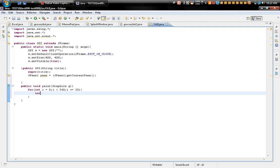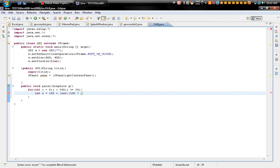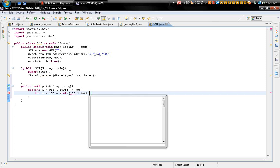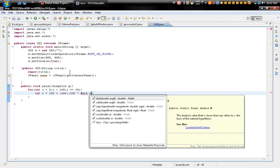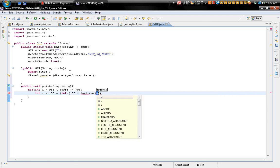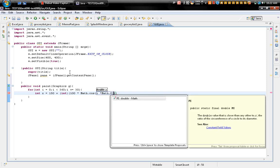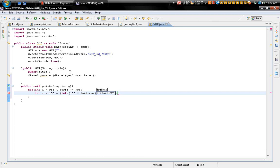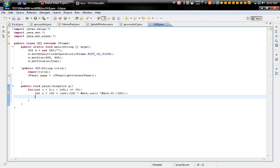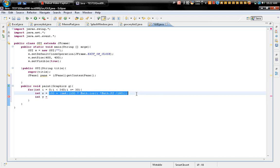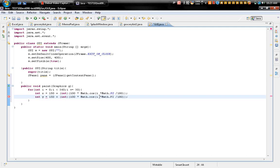Okay, let's add int x equals 150 plus, bracket again, 100 times Math.cos, and i times Math.PI, because we are making the circle, divided by 180. Okay, it's almost the same thing for the y too. So just copy that and paste it here, except for you have to type in sin.